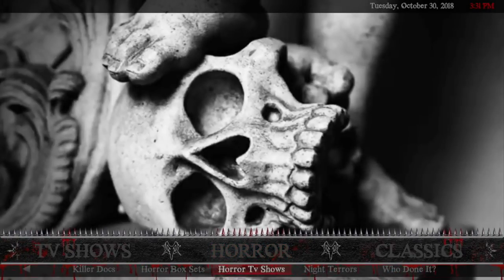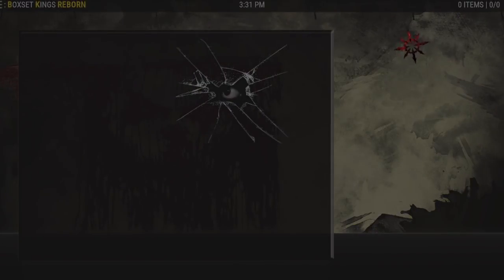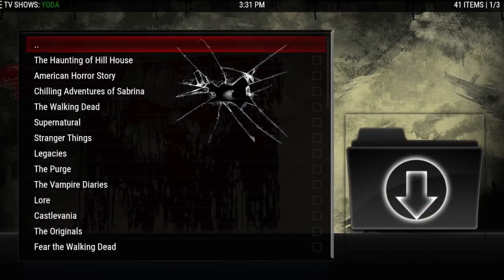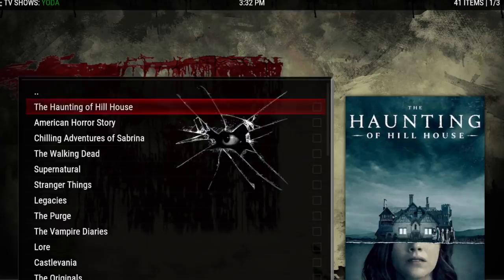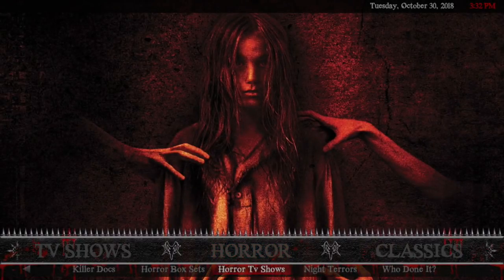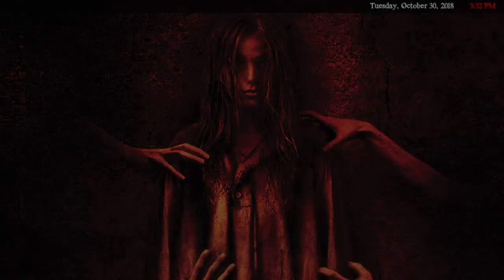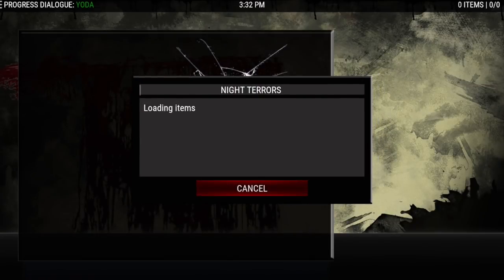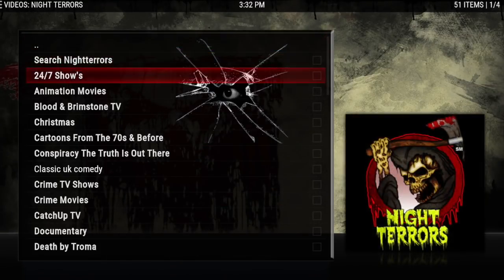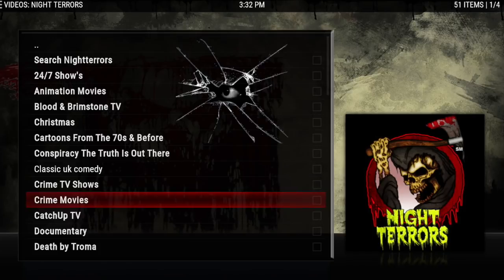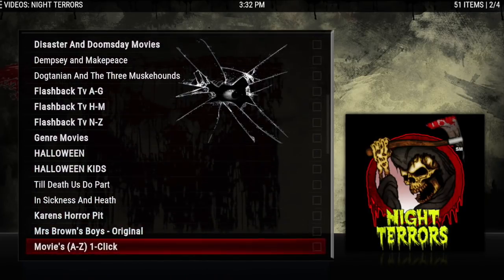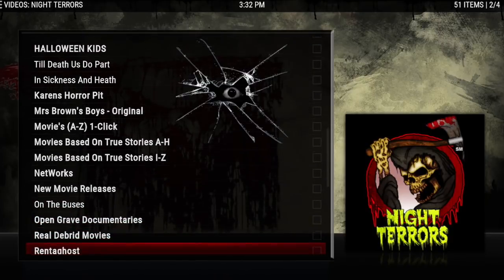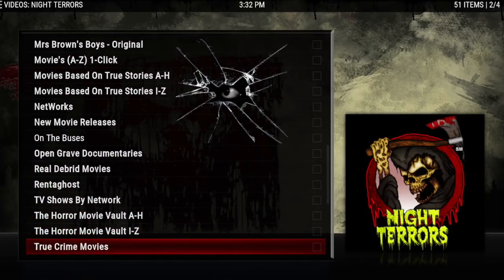Then you have Hard TV and that comes from Yoda — I heard this show is really good and I'm going to start watching that tomorrow. Then you have Night Terrors — lots to choose from in here, too many to read off, so make sure you take a look at Night Terrors.